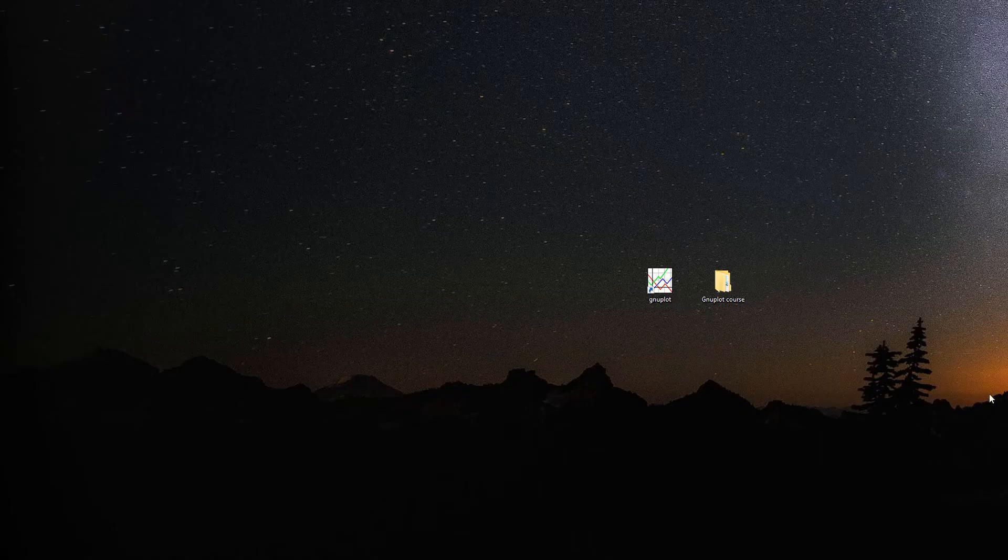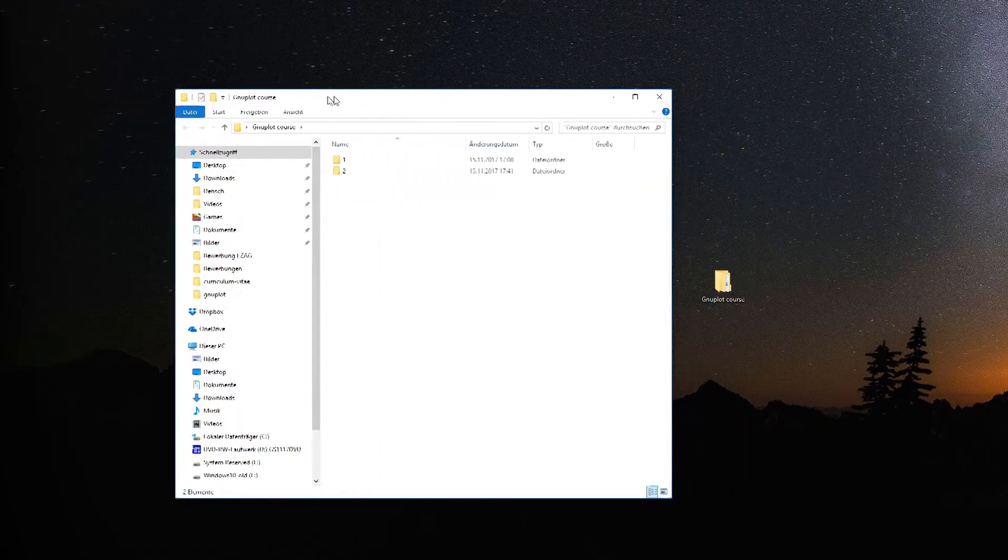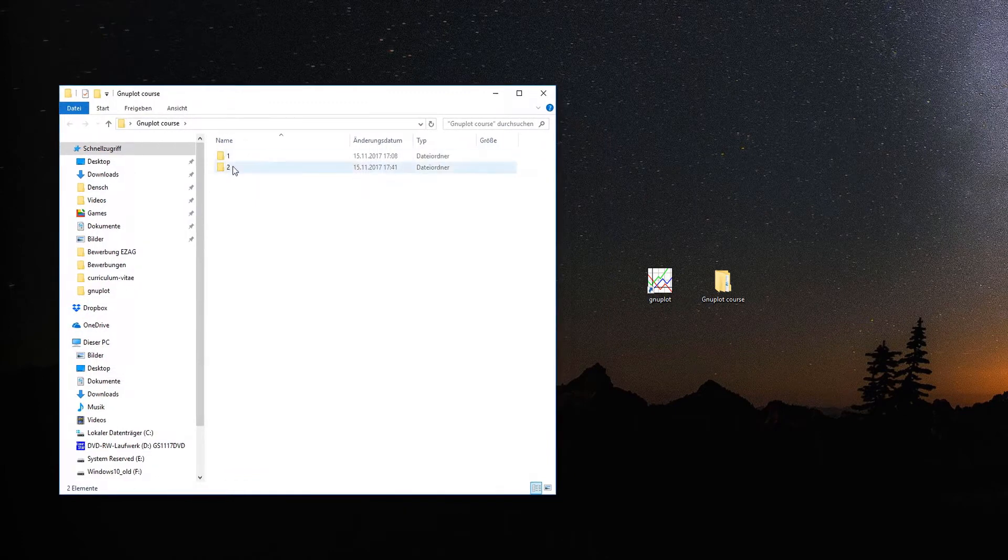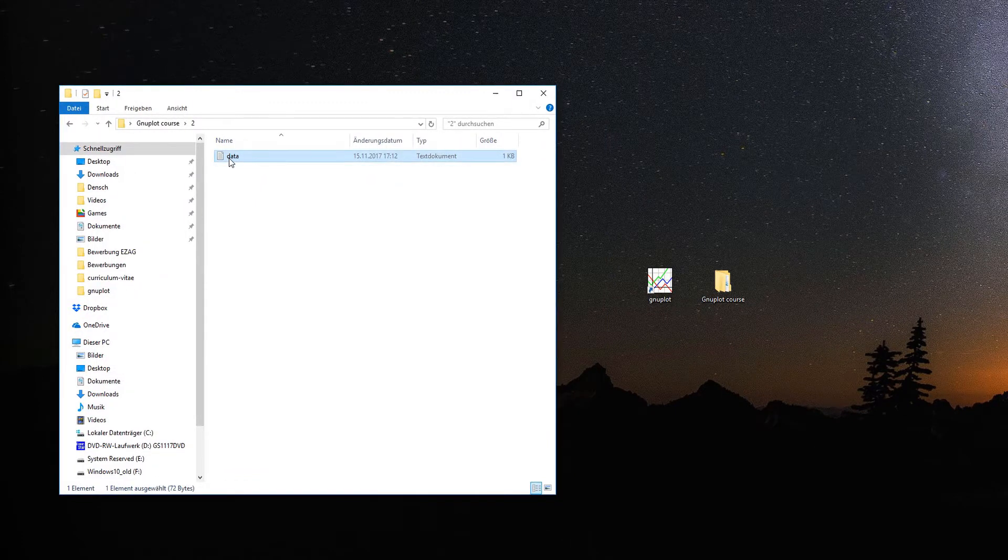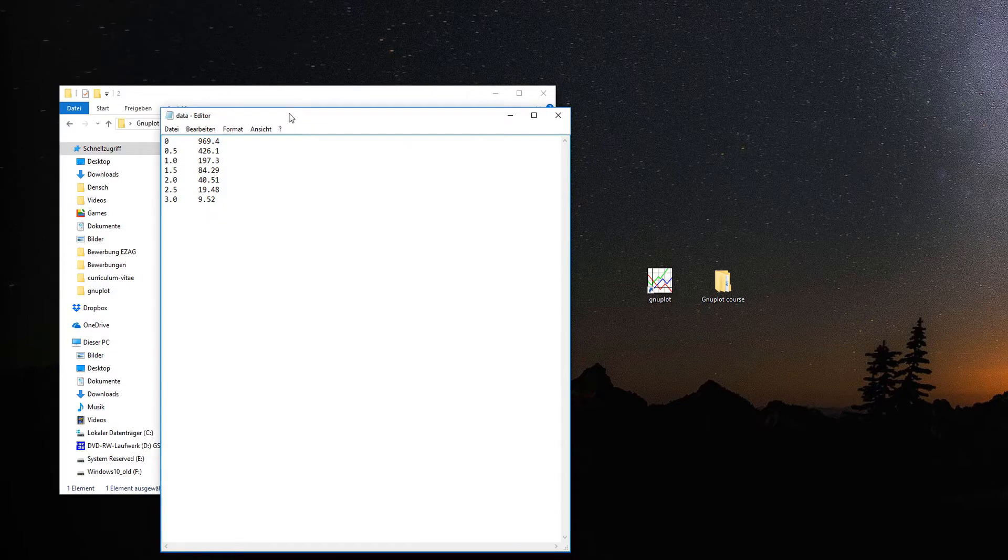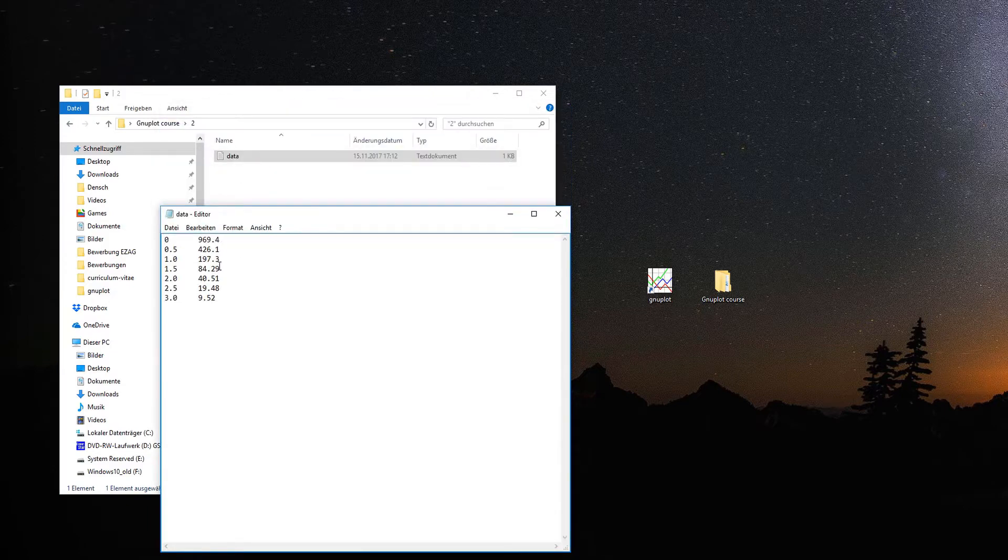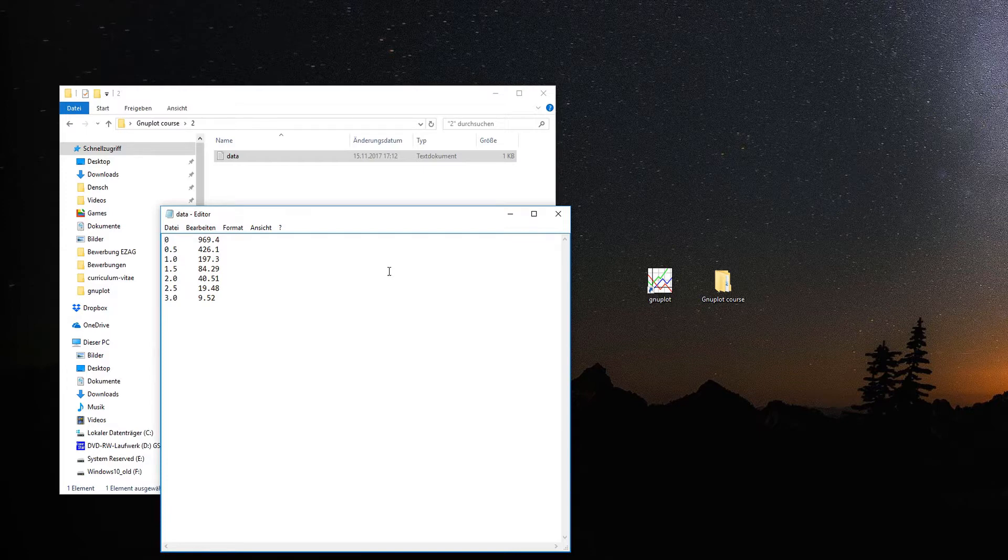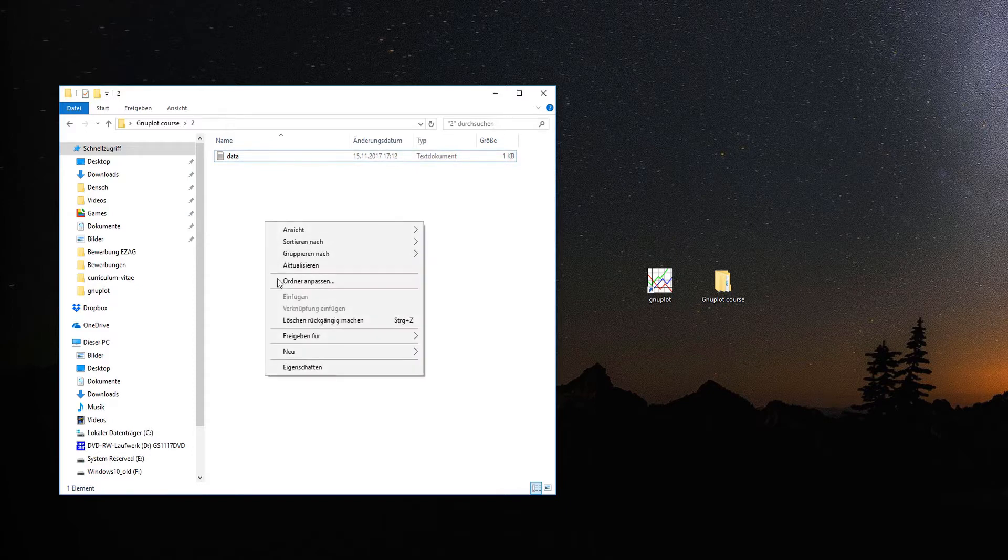We start by having a look at today's data that we want to visualize. Open the Gnuplot course folder. I've chosen data from an intensity measurement with a Geiger-Müller detector. We have different absorber thicknesses and the counts per second as the detector measured them.